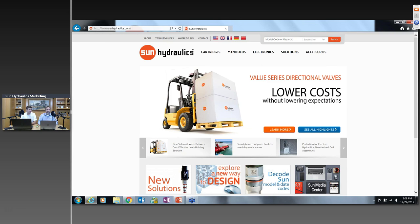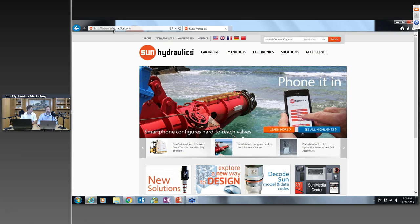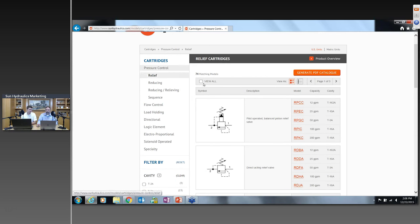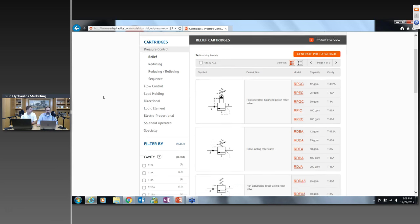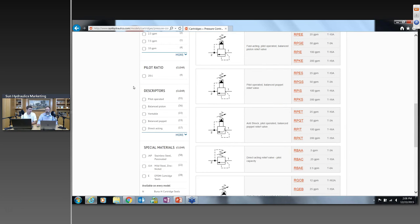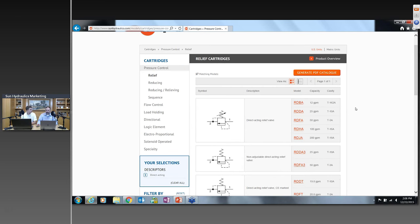Let's take a look at the Sun Hydraulics website. If you visit sunhydraulics.com and hover over 'Cartridges,' scroll down to relief valves and click on that. You'll notice we offer 74 base models of relief valves. A large part of those are direct-acting and a large part are pilot-operated — that's the first way we segregate those valves. We're going to filter out our direct-acting valves and take a look at those first.